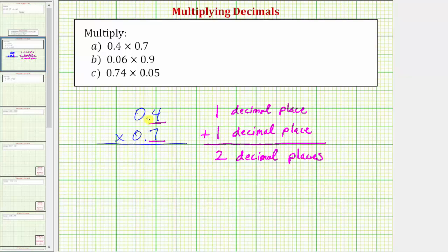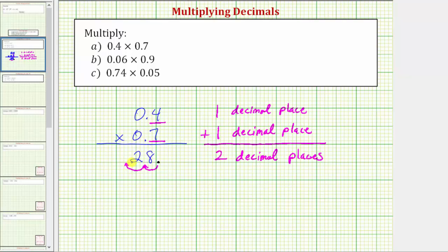Next we're going to multiply as if we had whole numbers and not decimals. Four times seven is equal to 28. For the number 28 the decimal point would be to the right of the eight. But because we now know we need two decimal places, we need to move the decimal point to the left two places — so our product is 0.28.